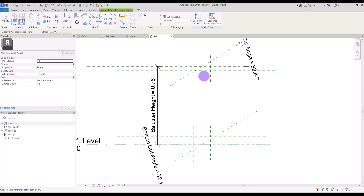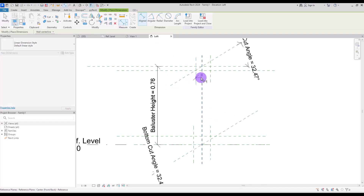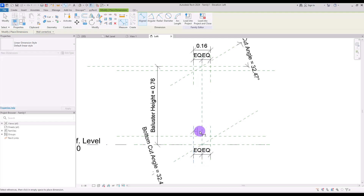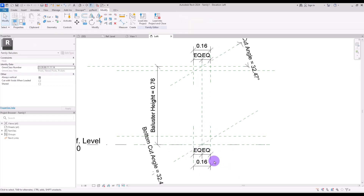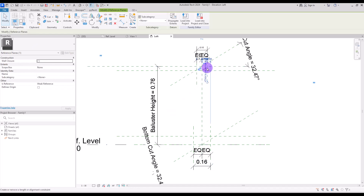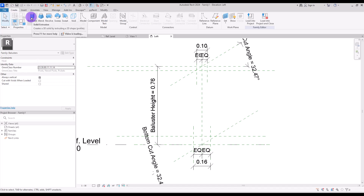I also need to create some other reference planes here and also in here. These are for controlling the model in these two parts, and I'm going to use this dimension to make them equal. For this part I think 16 centimeters is enough, but for this top part I think we might need a little bit less, so probably 10 or even less.